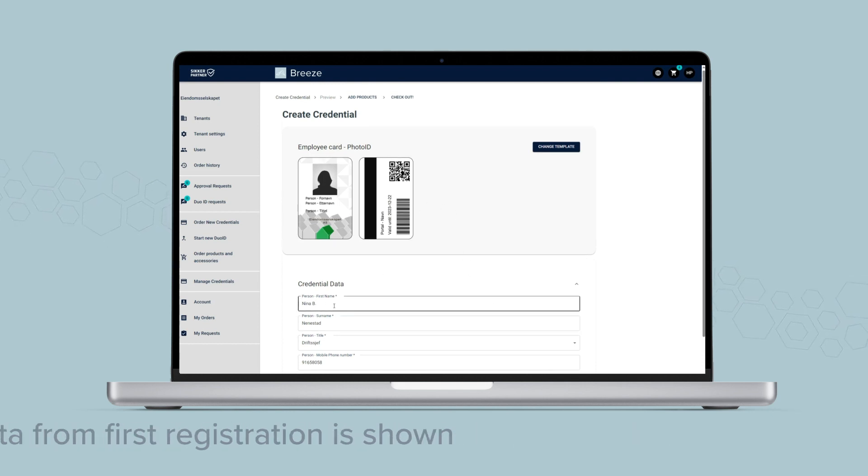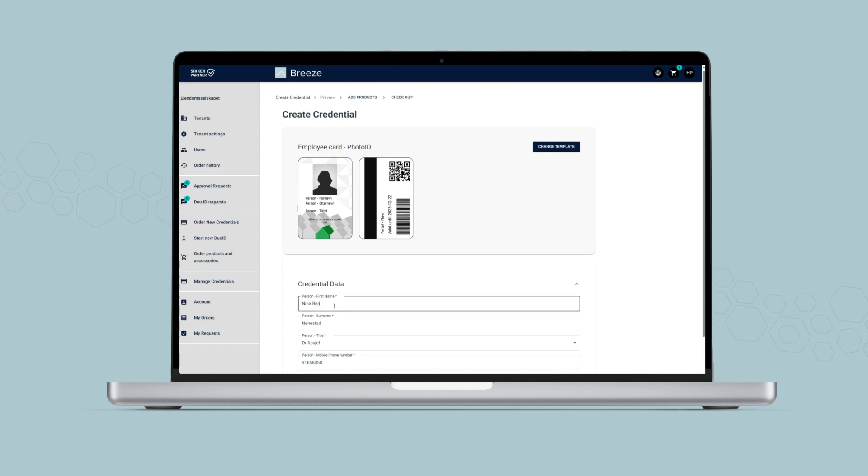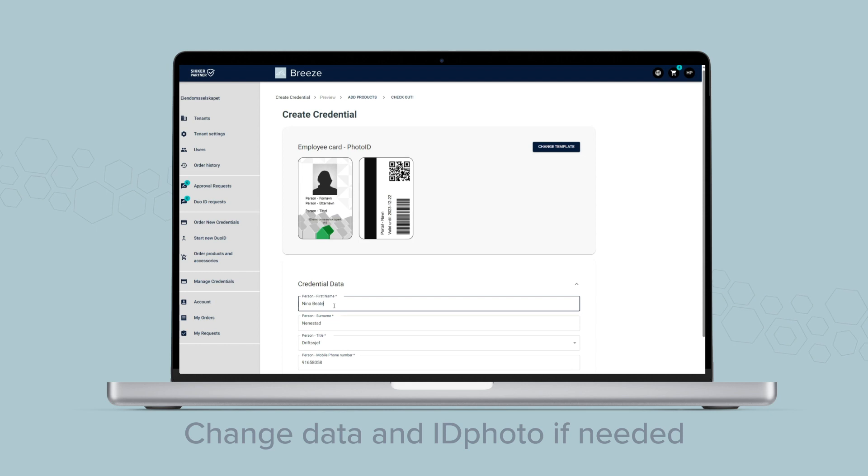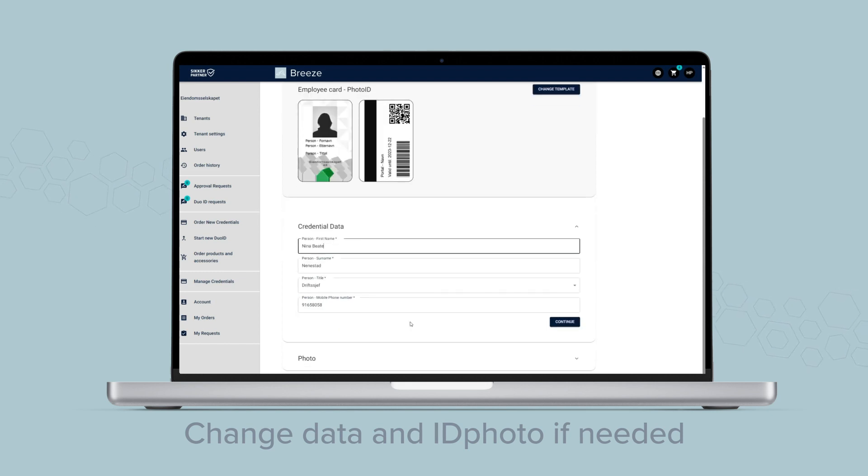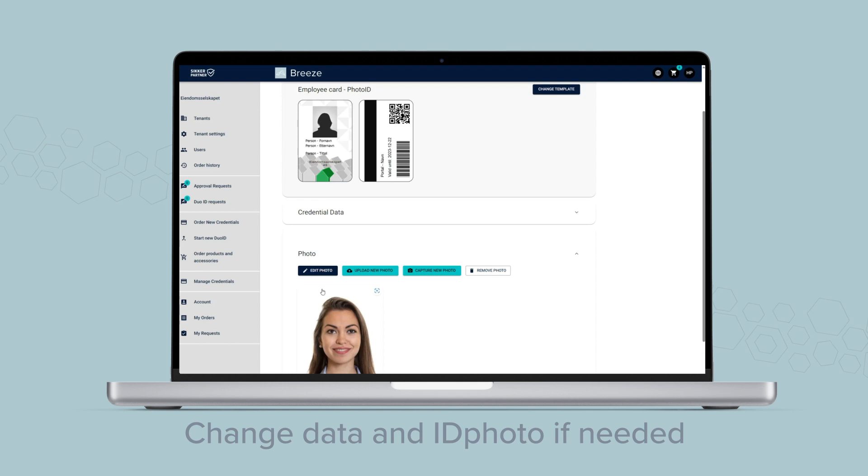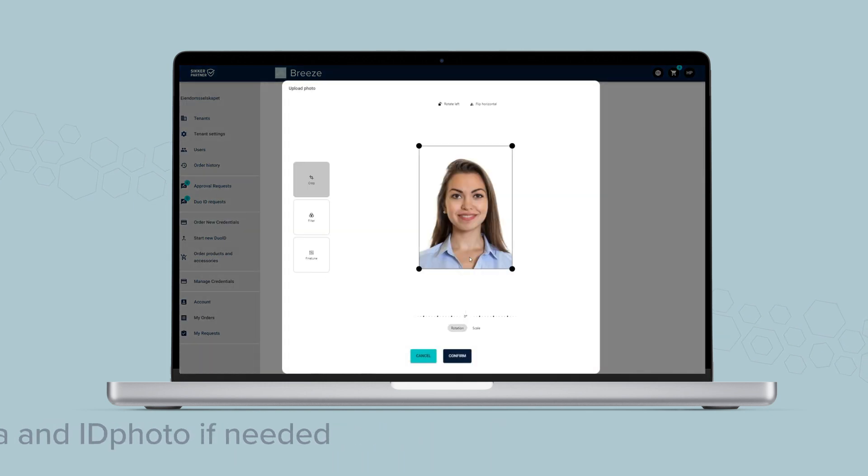Check the previous registered data that shows. You can edit, add, or remove data, and you can replace or adjust the ID photo if needed.